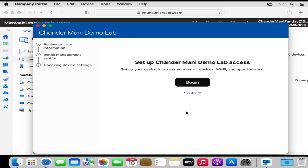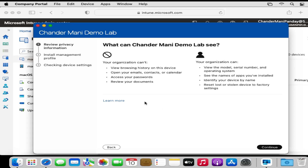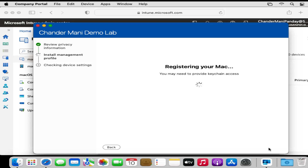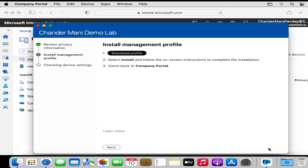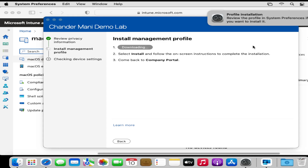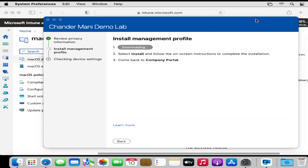Now we have to start the enrollment, so let me click Begin. The user can review the privacy information to see what the organization cannot see and what it can see about their device. Then we click Continue, and the device started registering in the Intune portal. Then we have to download the management profile — the management profile is now downloaded.